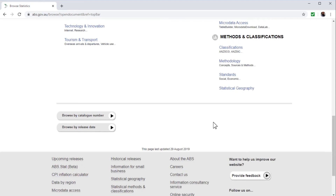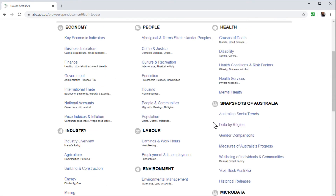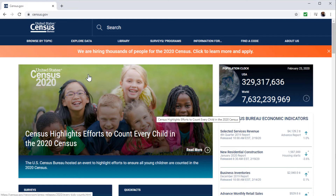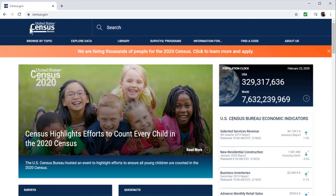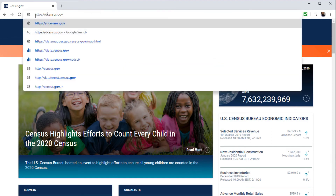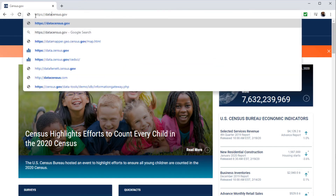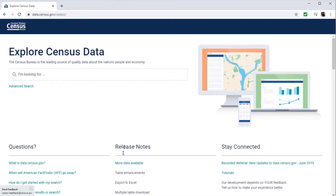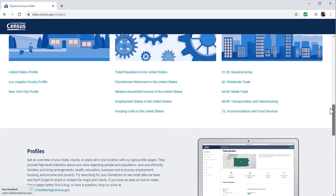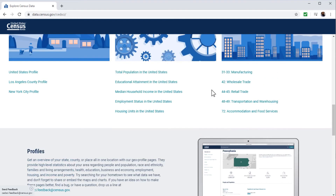That is another very useful website — I encourage you to explore it as well. Now, probably the largest data website for the US is census.gov. This is a department which not only counts the population of the United States but also holds a huge amount of data. To access that data, you need to type the subdomain data.census.gov. There is also an advanced search option available.